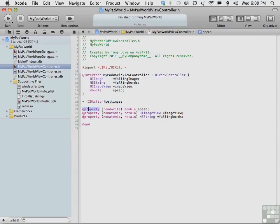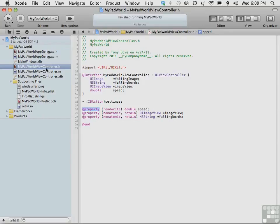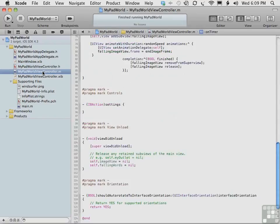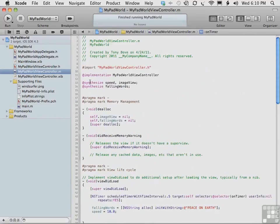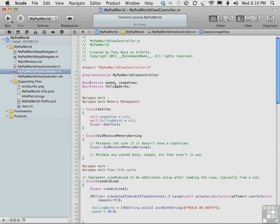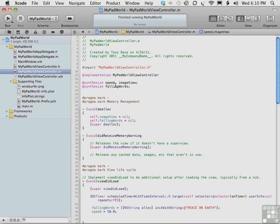Now these property declarations declare that there are accessor methods that the compiler has to create. And as you see in MyPad WorldViewController implementation file, in the very top here, we have already put in the synthesized statements for speed, image view, and falling words. And the synthesized statements tell the compiler to actually create these accessor methods. So that means we can access these properties, speed and falling words in particular, from outside of this object. And that's what we need to be able to do.